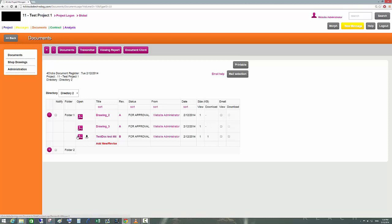Whoever views the folder can open the PDF or download the DWG. We can see the document titles, the revision column, who uploaded each document, and when.